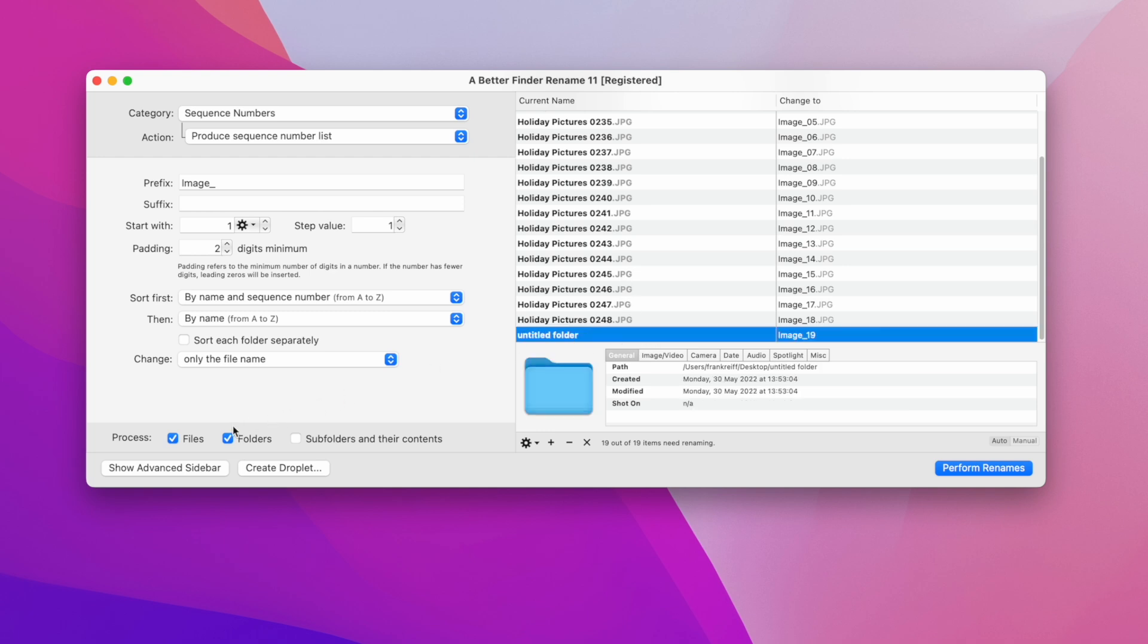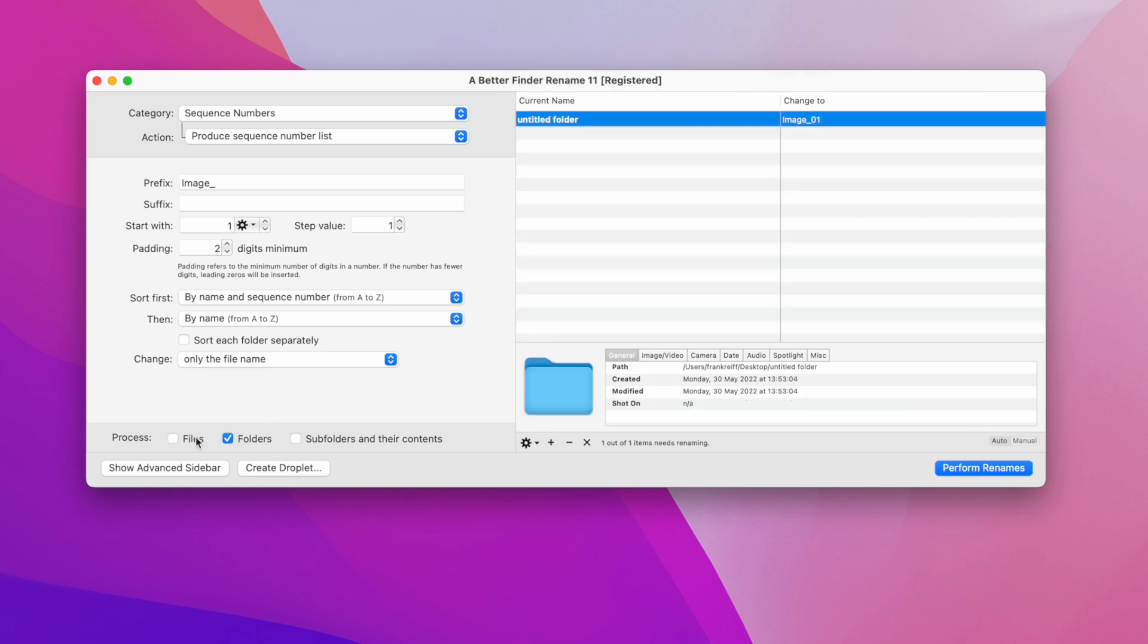If we only want to rename folders, we can untick the file checkbox, and that will make all the files disappear from the preview.